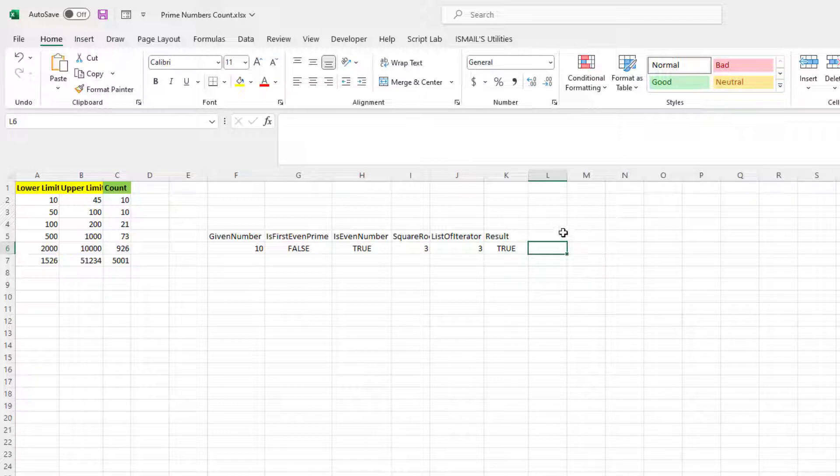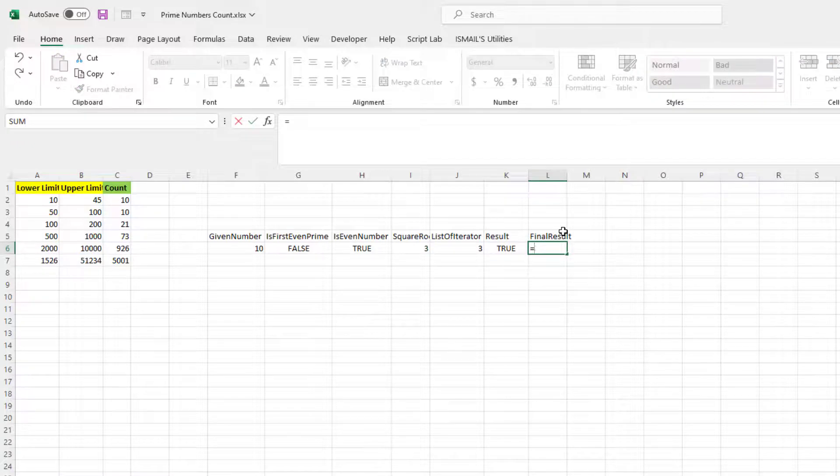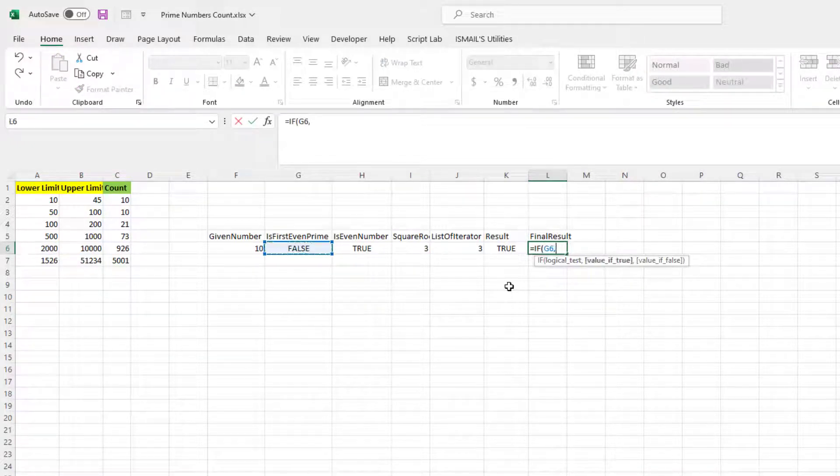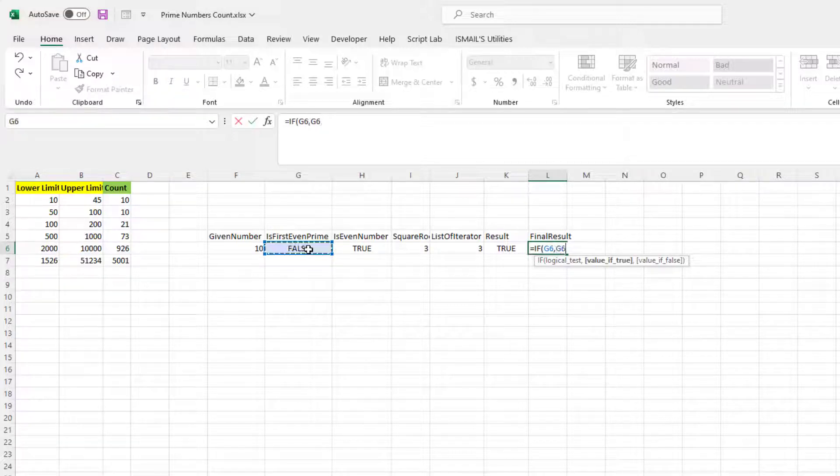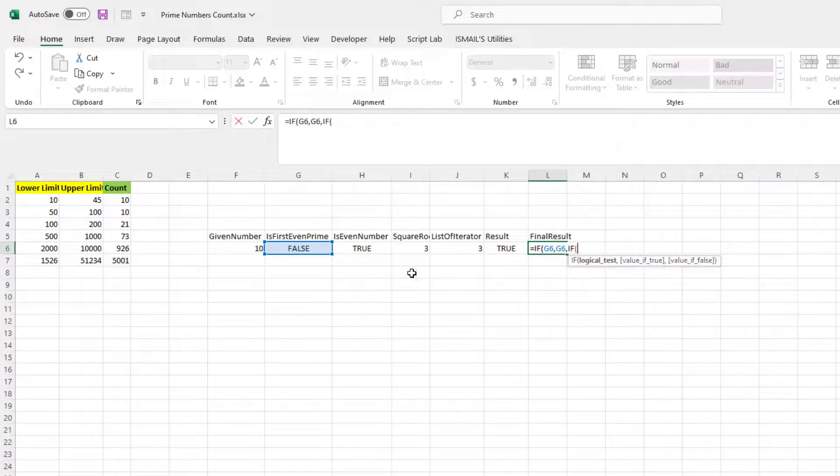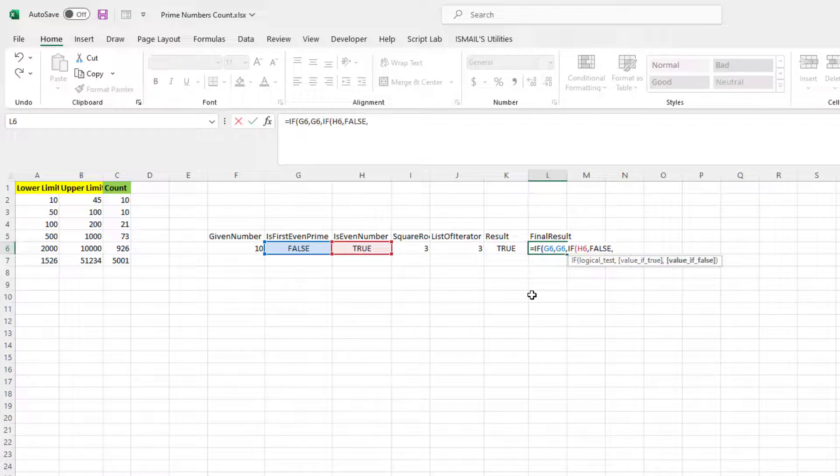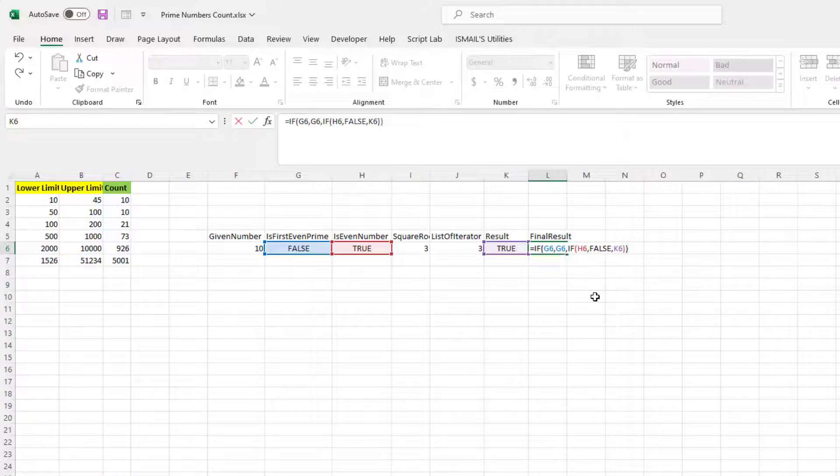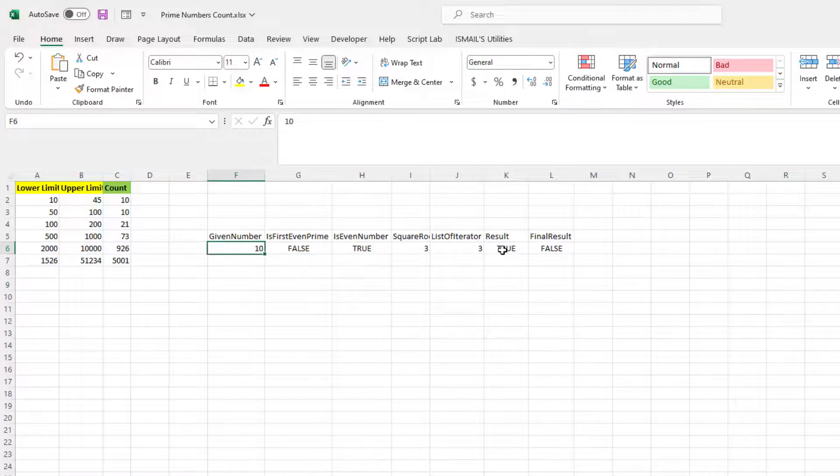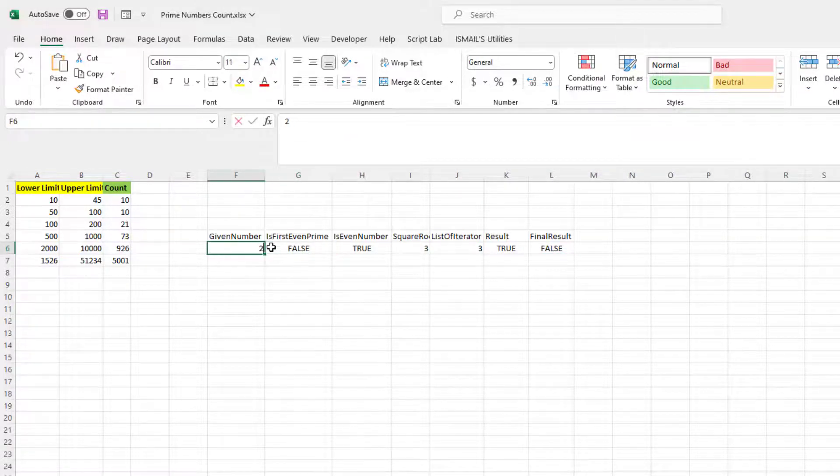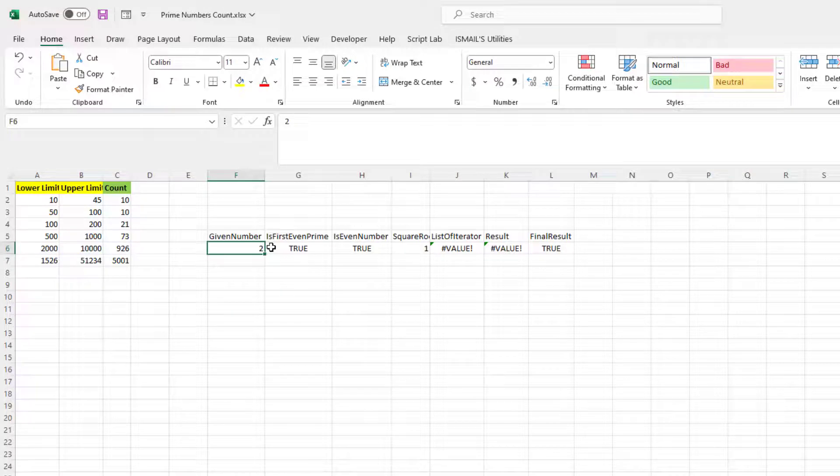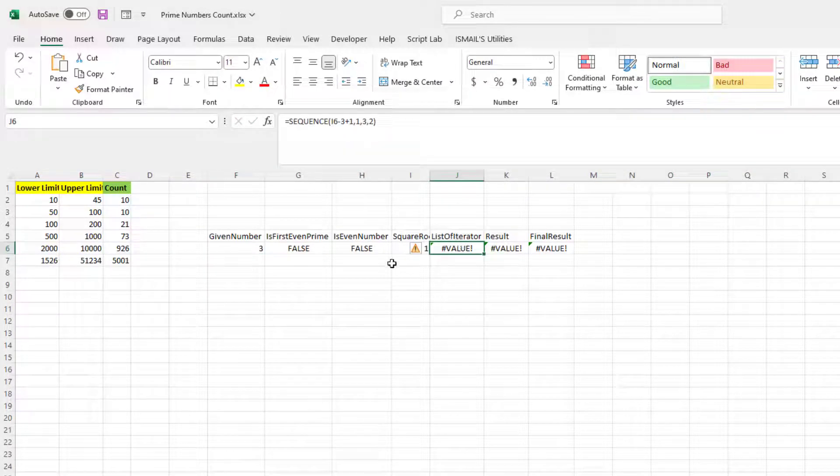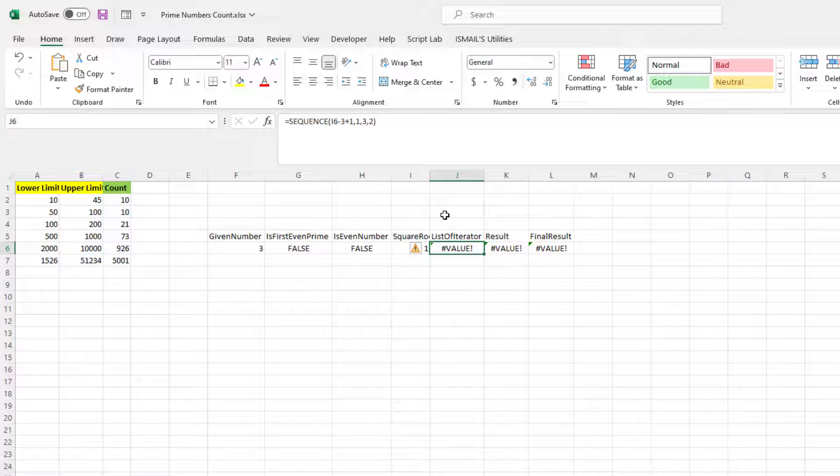Okay, now it's saying true. So final result is going to be if this is true then that is going to be my result. If that is not the case, then if this is true then this is going to be my result. If that is not the case then this is my result. Let's see, so this 10 is not a prime number.